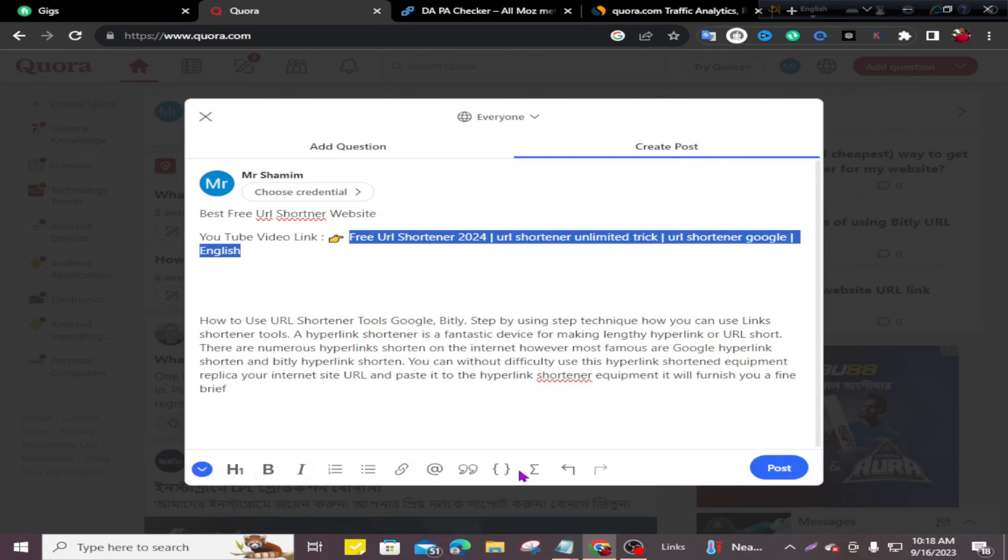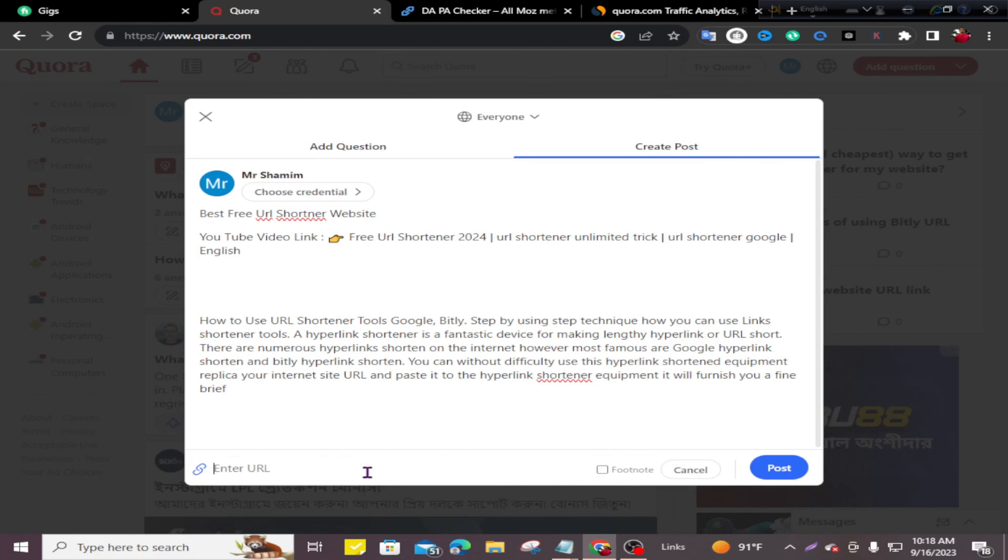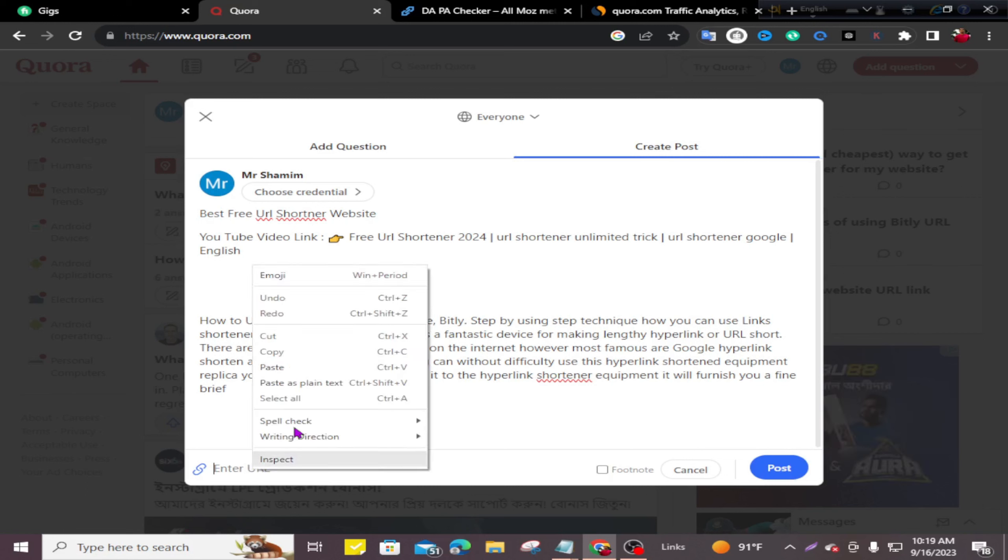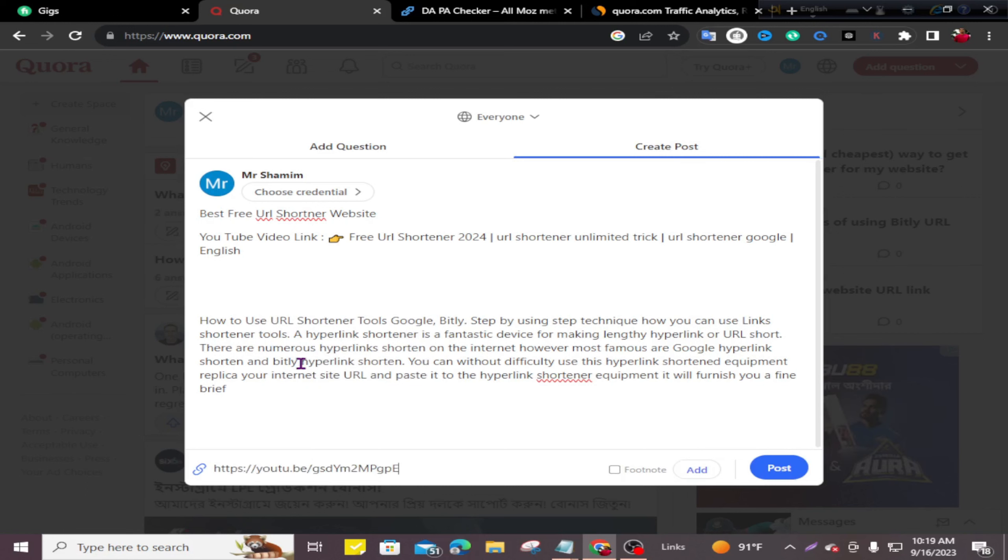Then you can see many options are available. I'll click on the Link button. You can see the Enter URL option is available. Now I'll enter my YouTube channel video's link and click on Add.